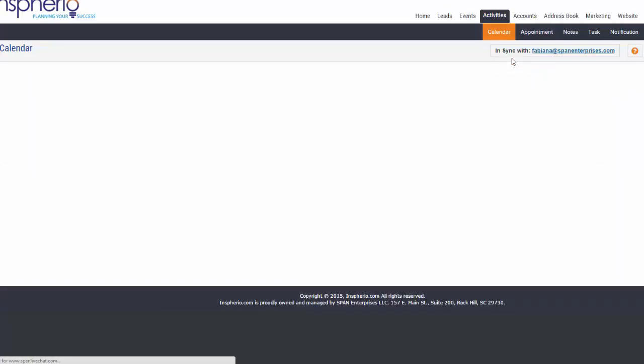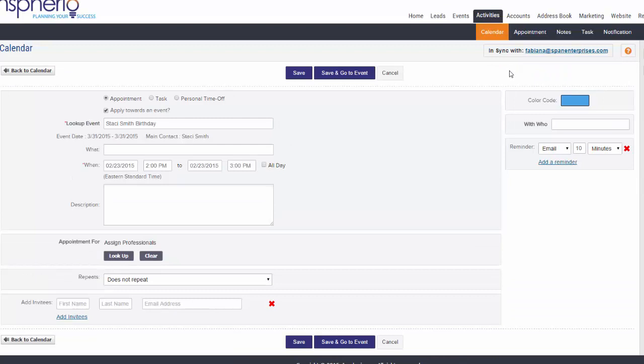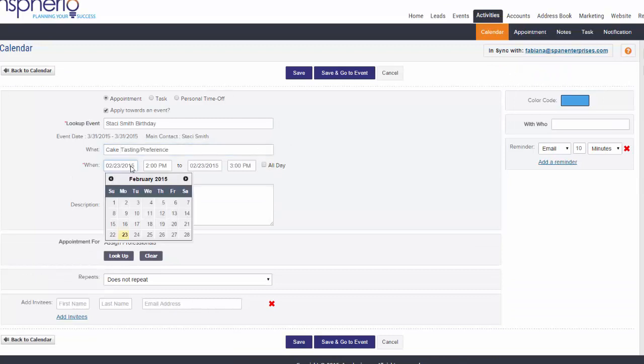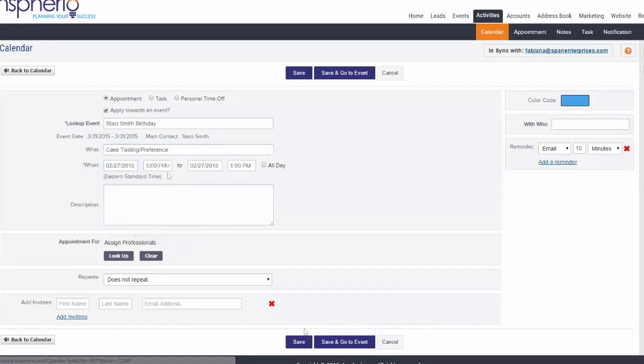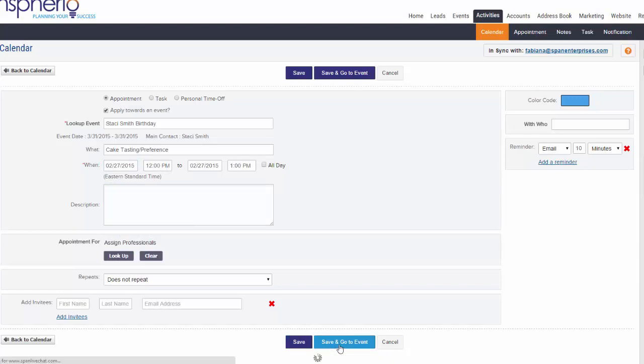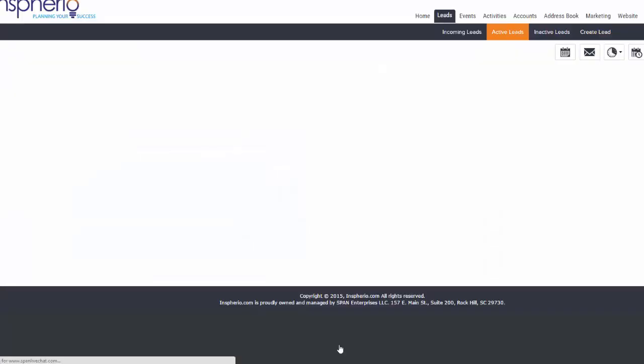When the scheduler opens, add your desired day, time, purpose, location, add your preferred invitees, and click Save or Save and Go to the Event to finalize.